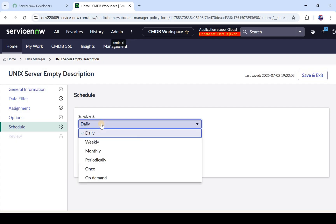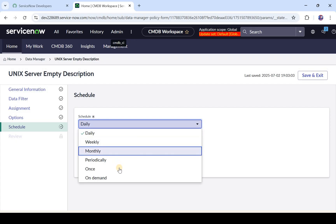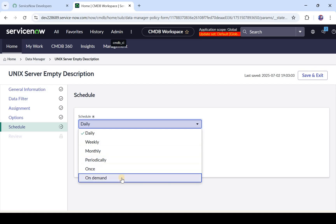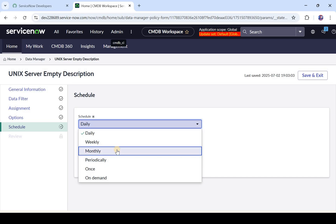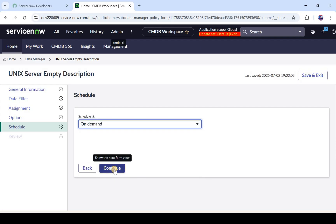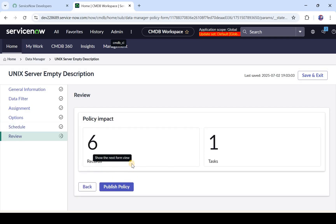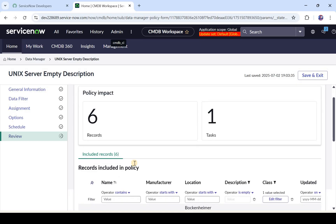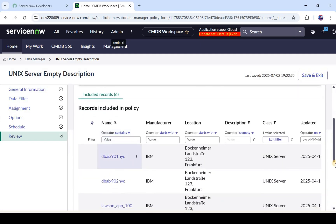Now we can schedule this policy to run Daily, Weekly, Monthly, Periodically, Once, or On Demand. For this demo we'll make it On Demand, though in organizations it is usually set to Monthly. I'll click On Demand and then Continue. Now I'll review this policy and publish it.